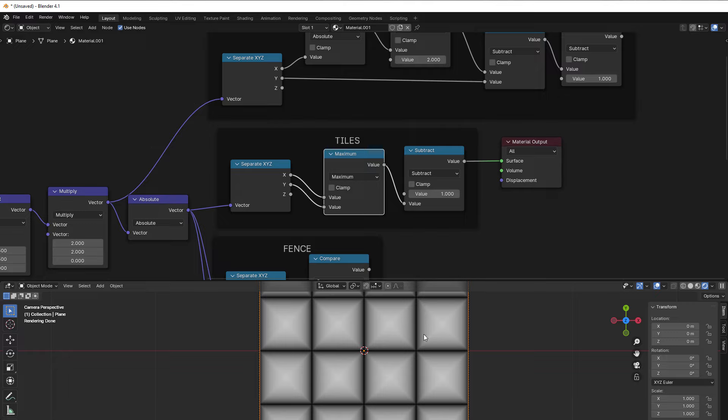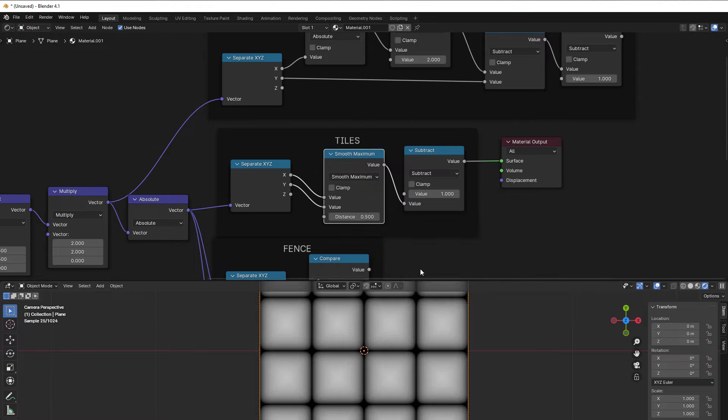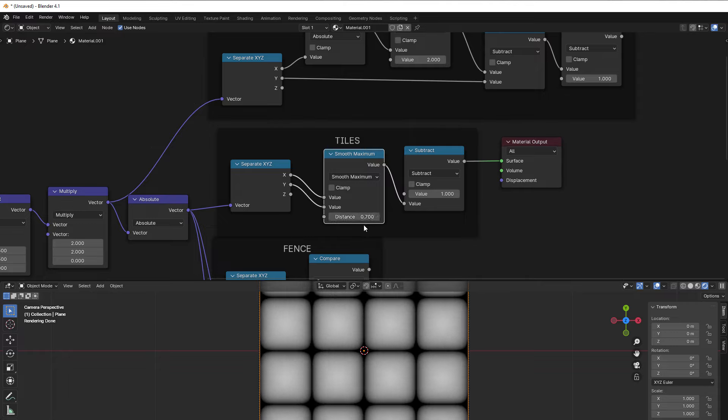Because if we just use maximum, we get these squares here and it also have this ugly cross in the center here. But with the smooth maximum, we get rid of that and we get smooth in the corners.